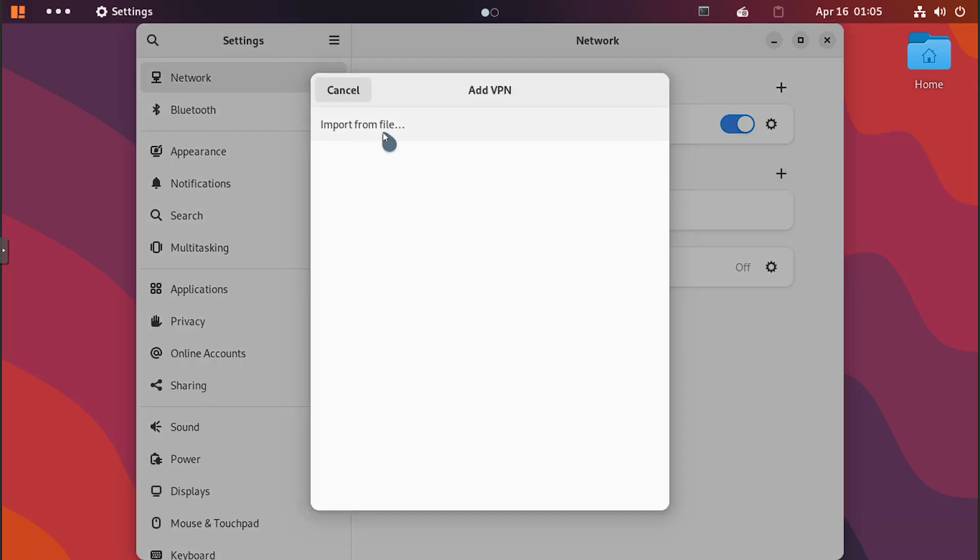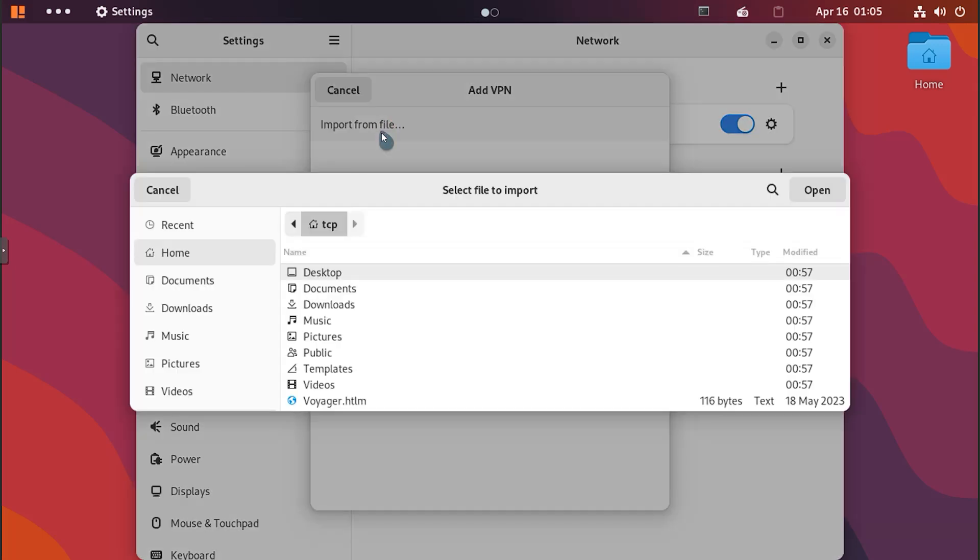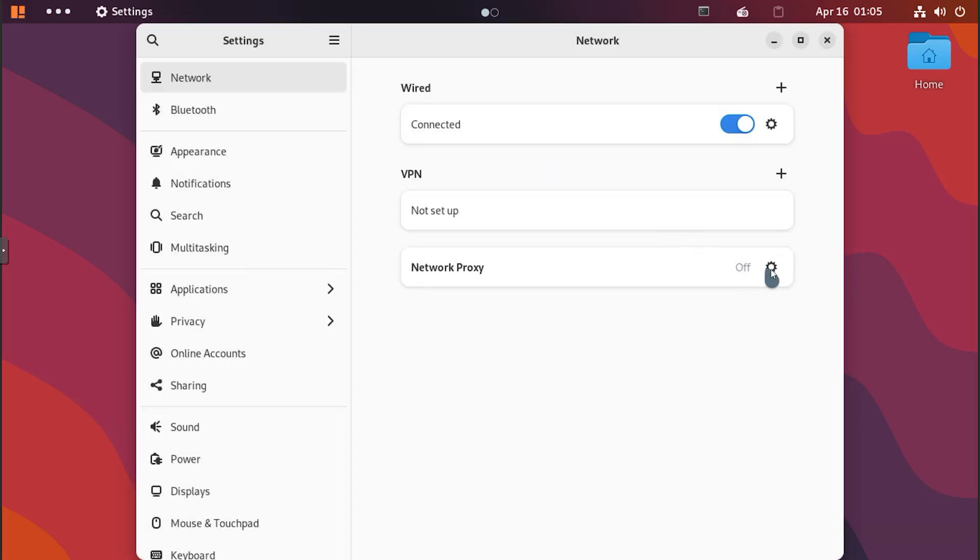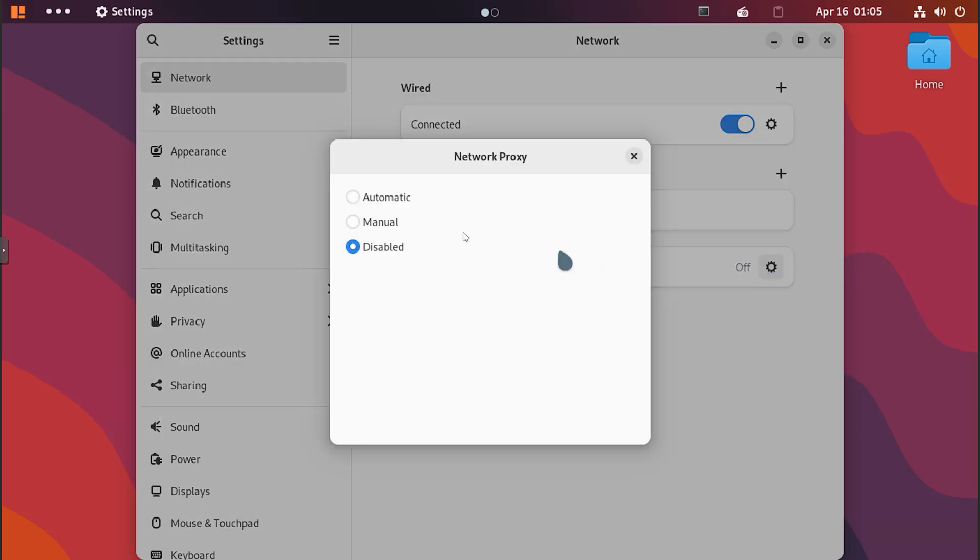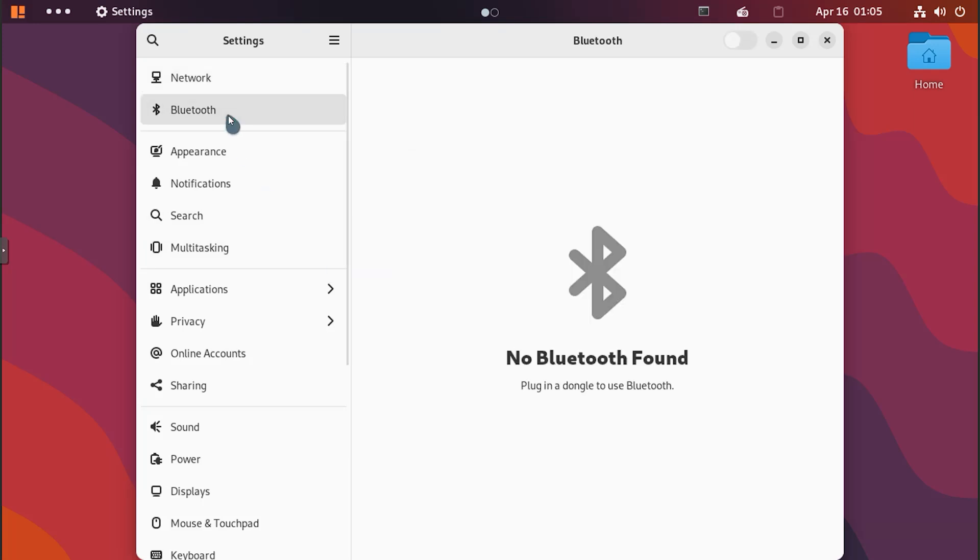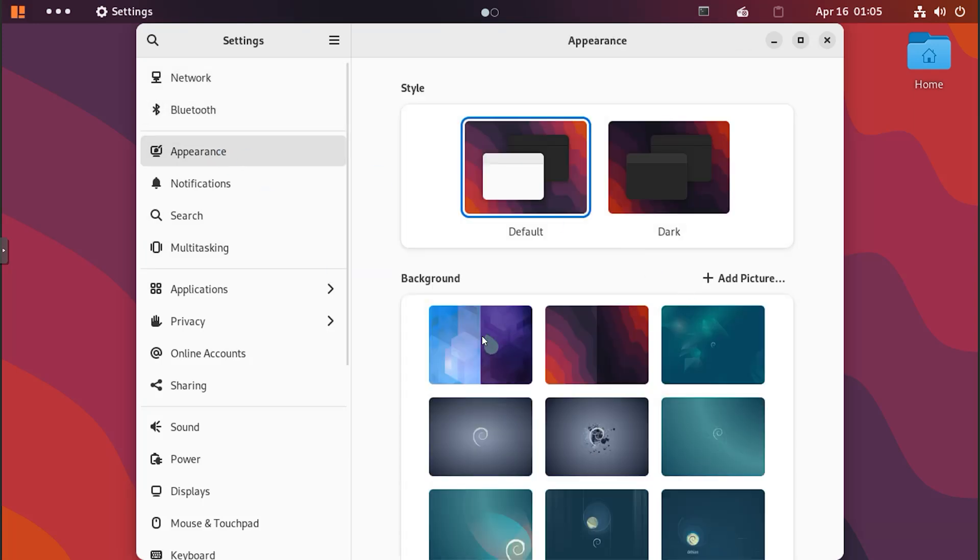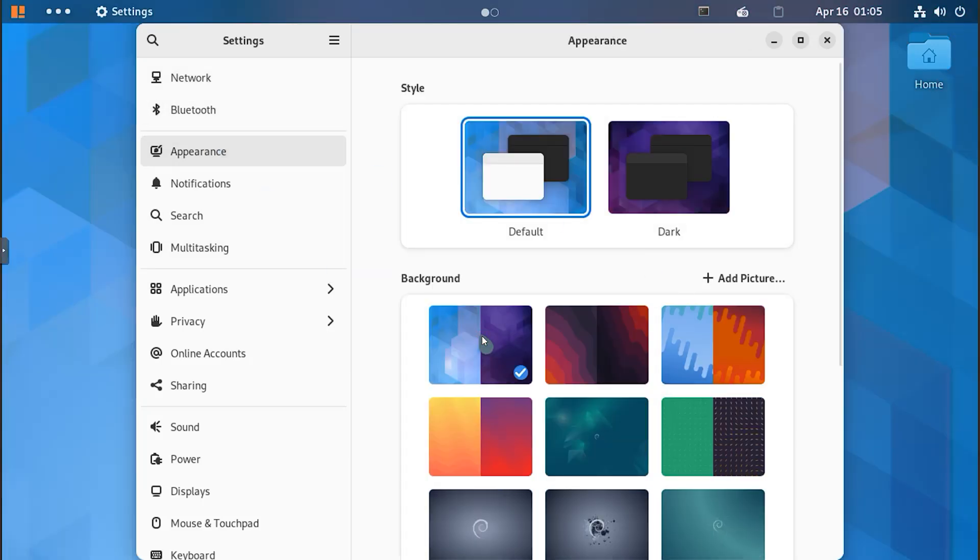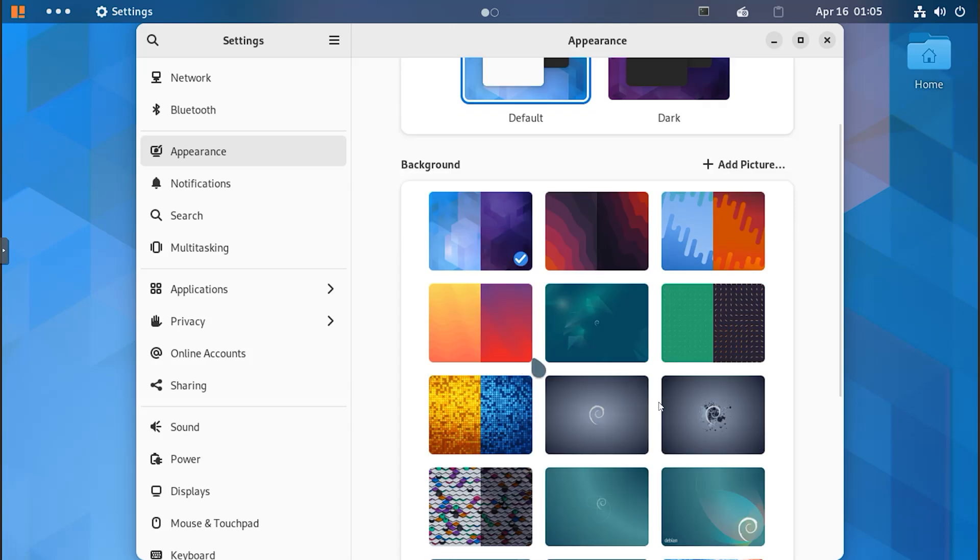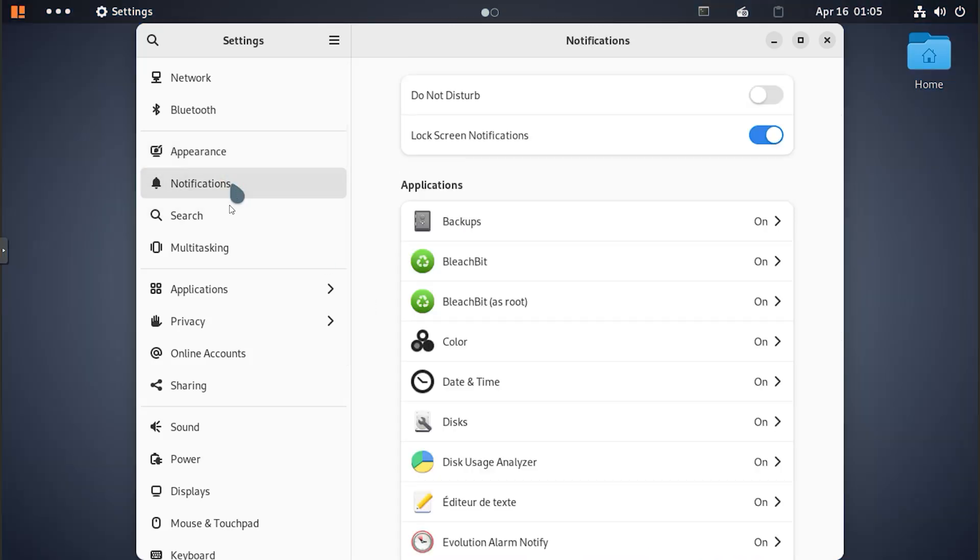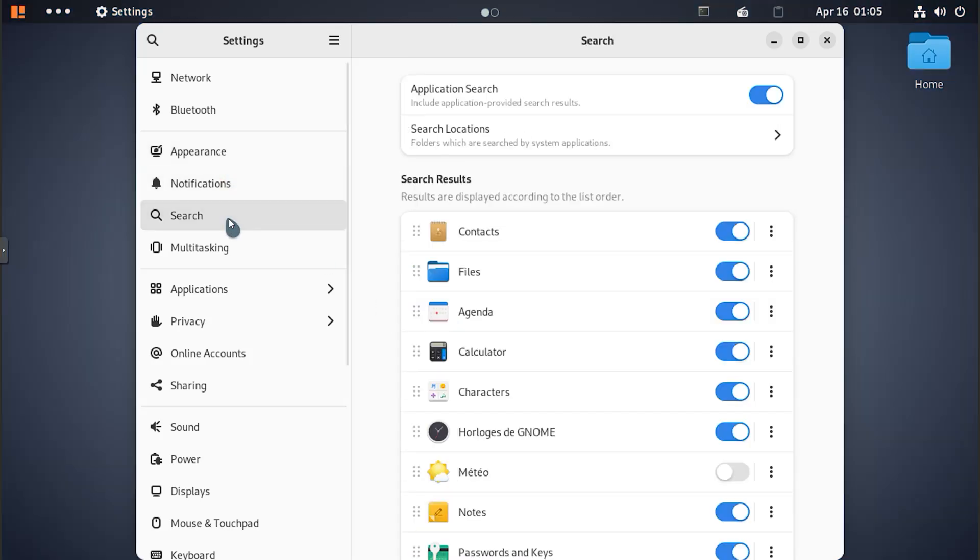Voyager Debian 12 is built on the foundation of Debian 12 Bookworm, ensuring that you have access to the latest software packages and libraries. The core of the system is solid, reliable, and consistent, which makes it suitable for various applications, from home computing to professional development.